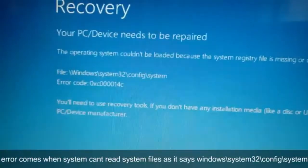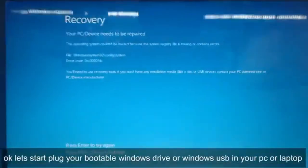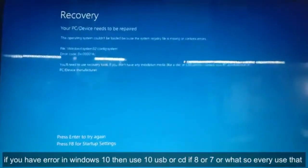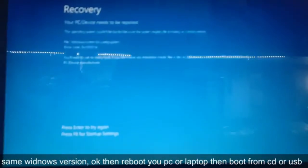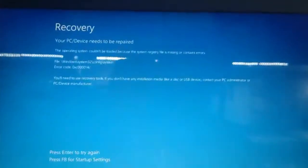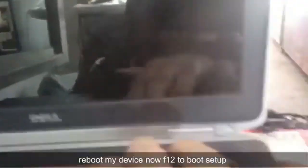Now we will fix this error. So the first thing you're gonna do is make a bootable USB. I will provide the link for that as well, and then you boot from that USB.